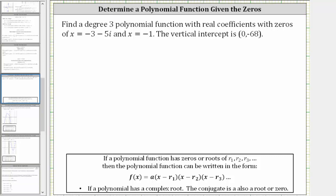We're asked to find a degree three polynomial function with real coefficients, with zeros of x equals negative three minus five i, and x equals negative one, and the vertical intercept is zero comma negative 68.